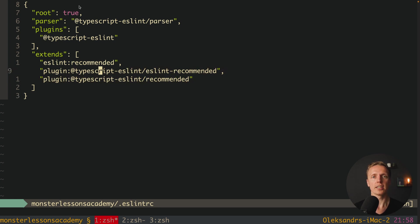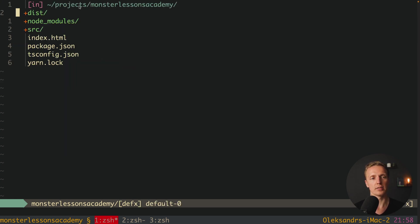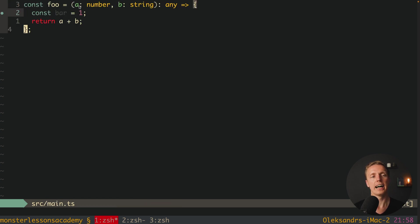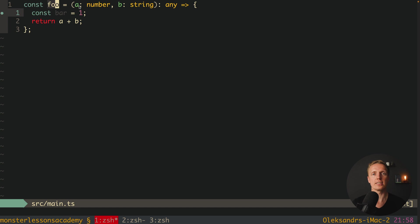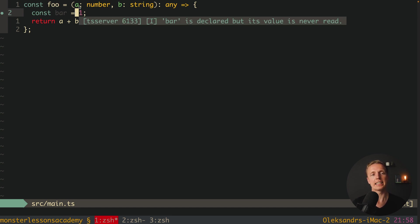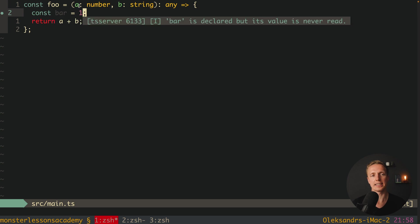Now let's have a look on our TypeScript code. As you can see here inside source main.ts I have this TypeScript code. And actually it is not really good code because first of all we used here any and here we have const bar inside. And we are not using it at all.